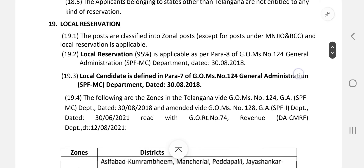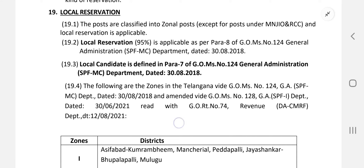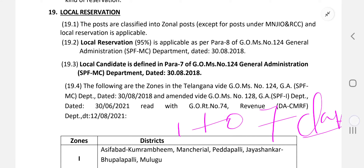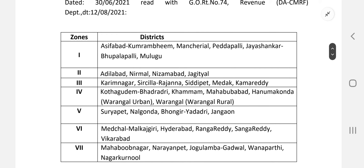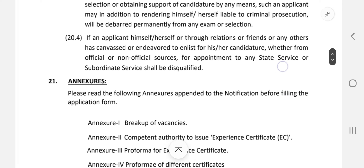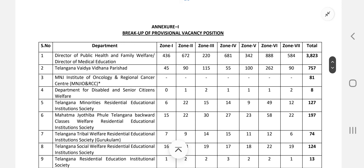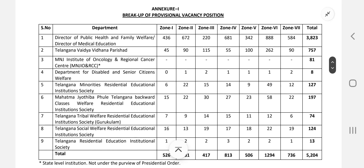Regarding reservation, domicile, caste certificate, and local reservation: candidates from Telangana state who want to claim 95% local reservation must produce their education certificate from Class 1 to 7 issued by the local government body. The state is divided into zones — Zone 1, Zone 2, Zone 3, Zone 5, and Zone 6. The full advertisement will be uploaded in the description box. The maximum vacancies are in the Public Health Department at 3,823 — and you must provide your local status for the respective zone to claim reservation.